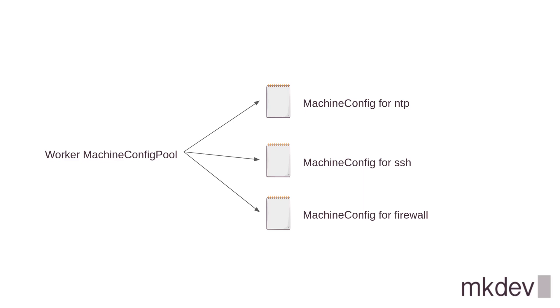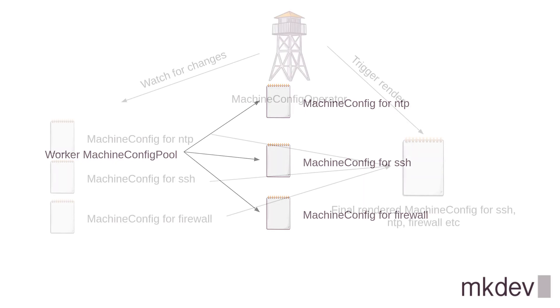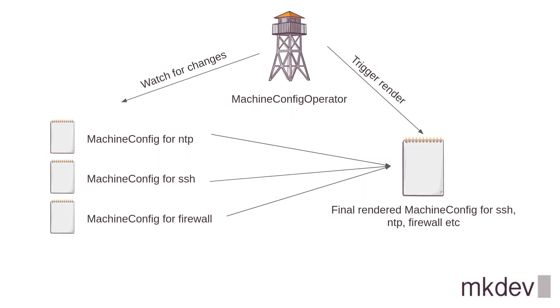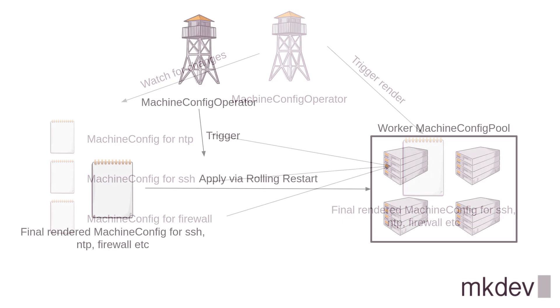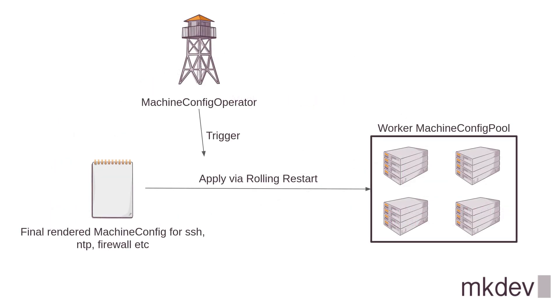When you change any machine config in the config pool, MachineConfig operator re-renders all the nodes to match this configuration. The update is done by rebooting every node, one by one, even for the smallest changes. That's how OSTree works. It needs to build a new file system layer and boot into this layer on the next server restart.